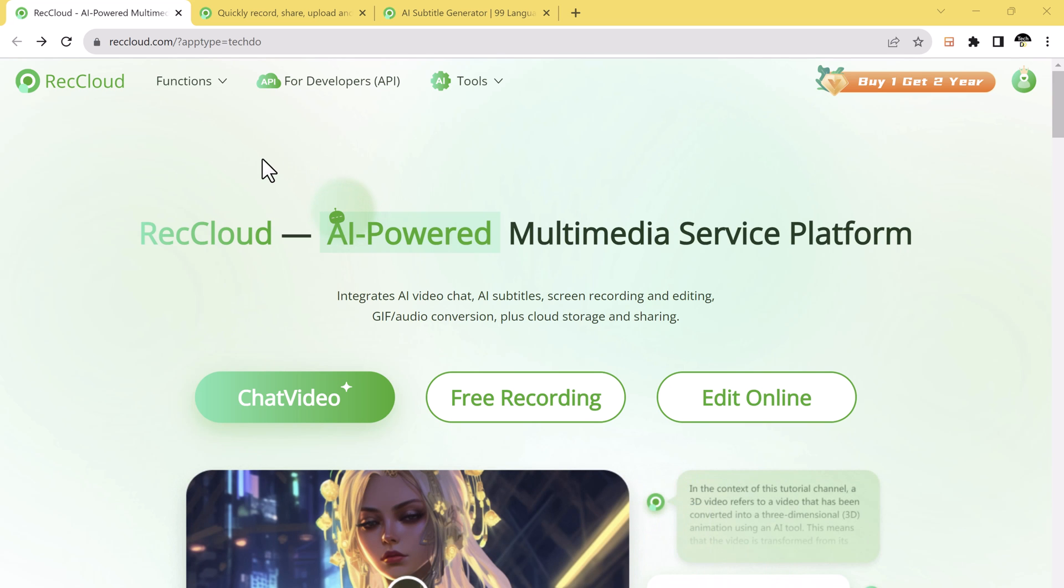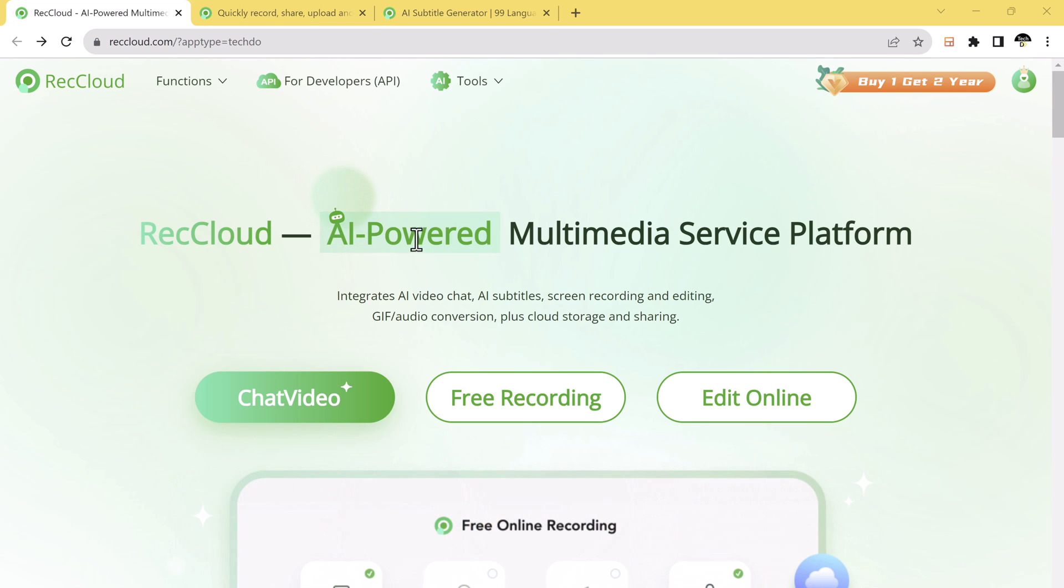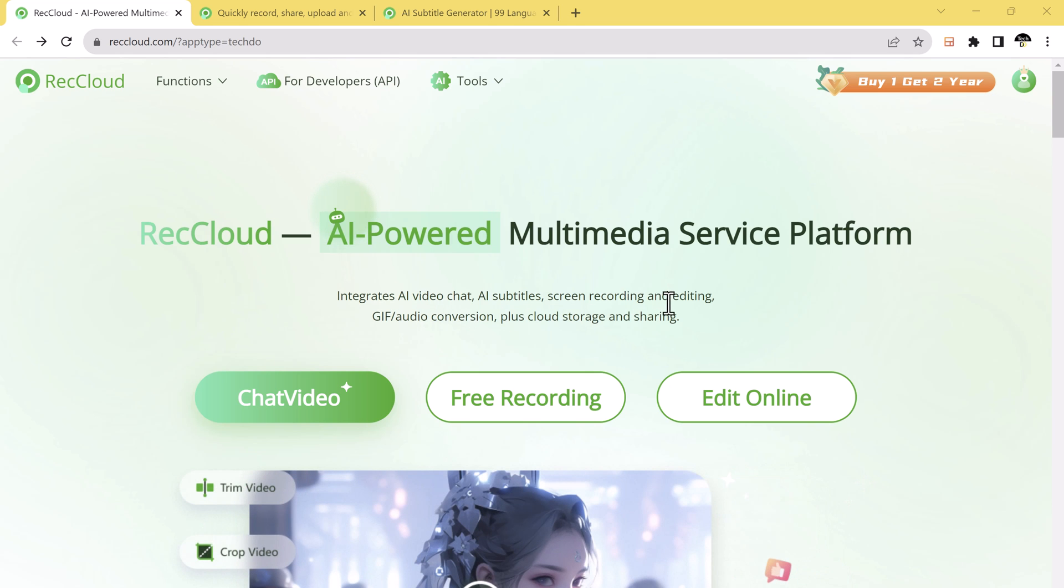Hey there, today I have an exciting topic to discuss, how to chat with your videos using an AI tool.